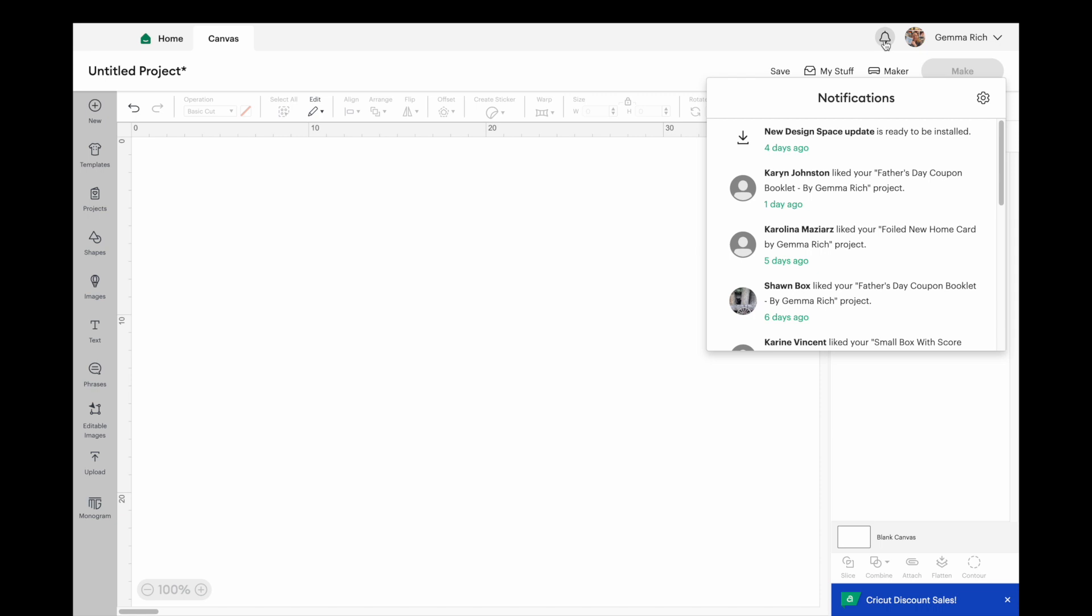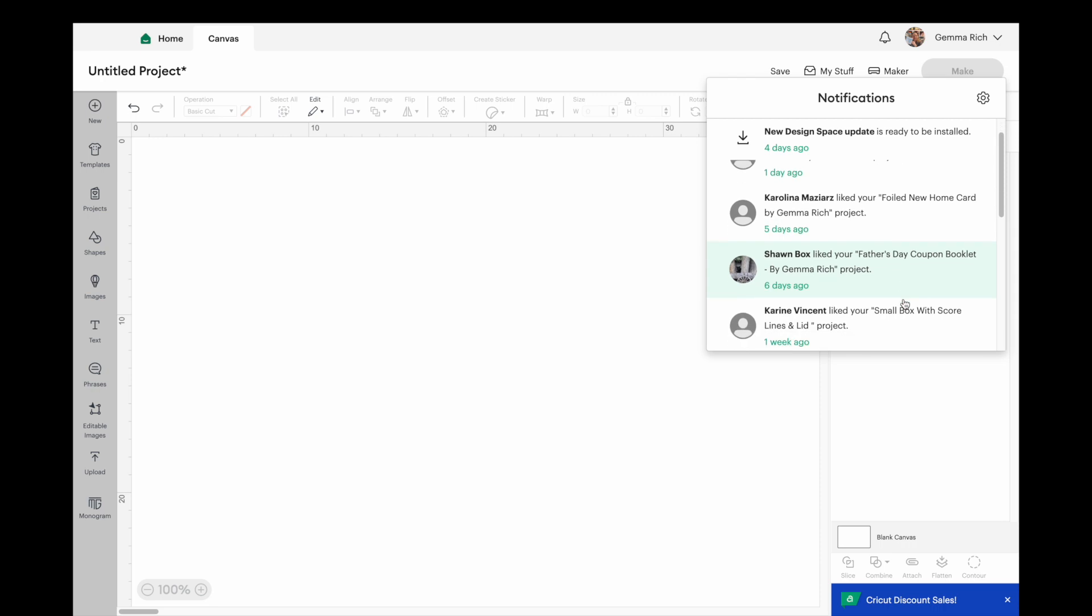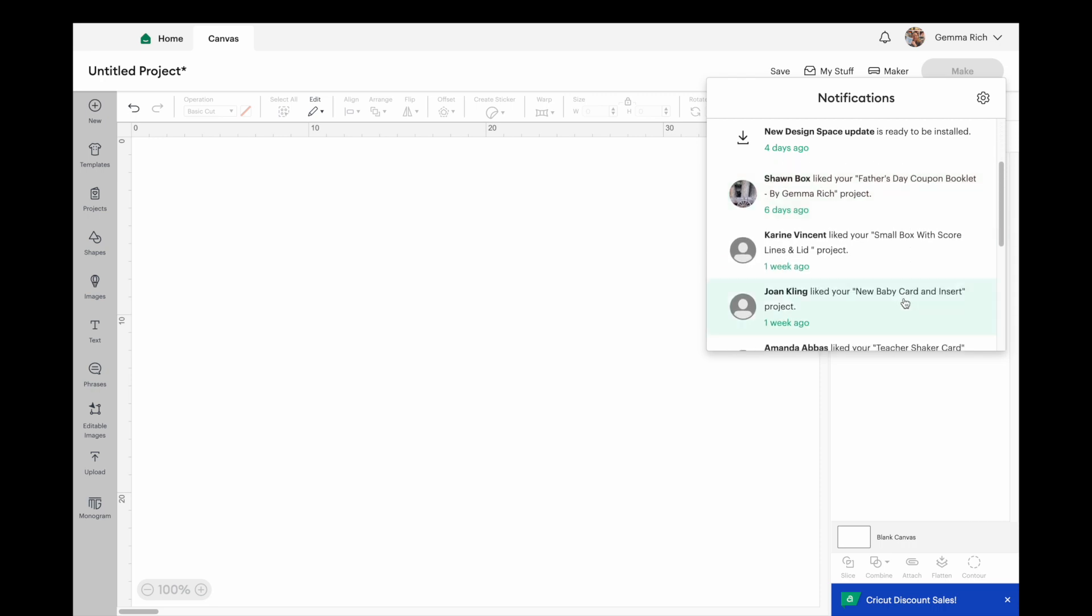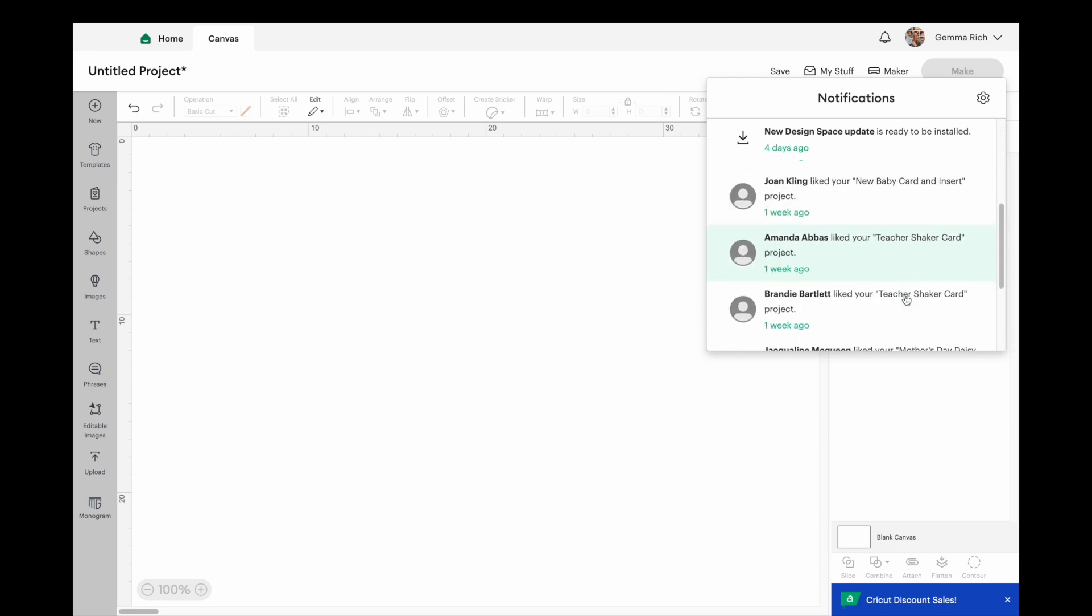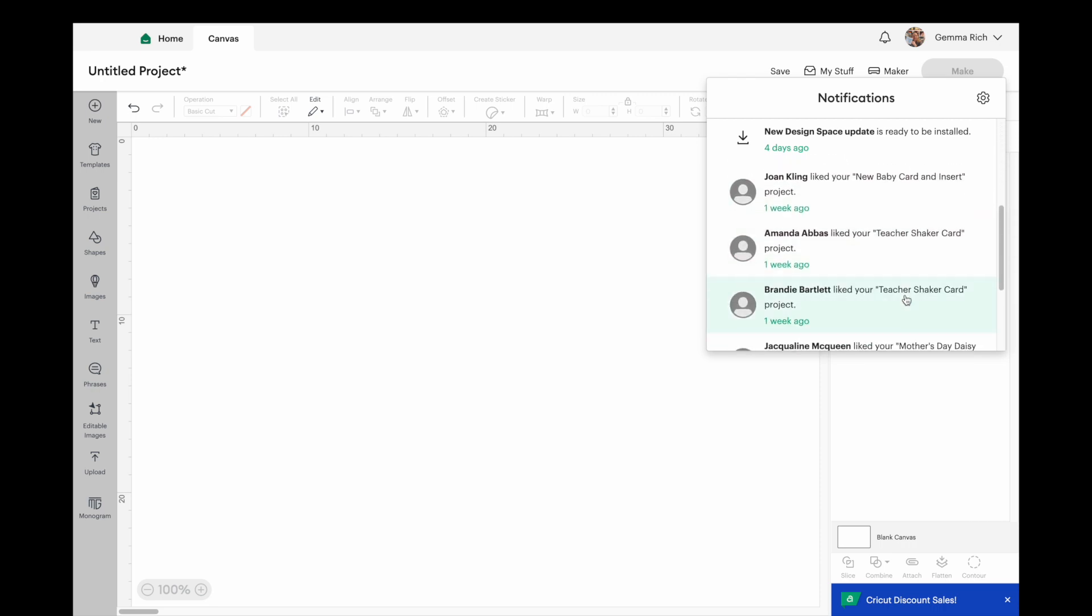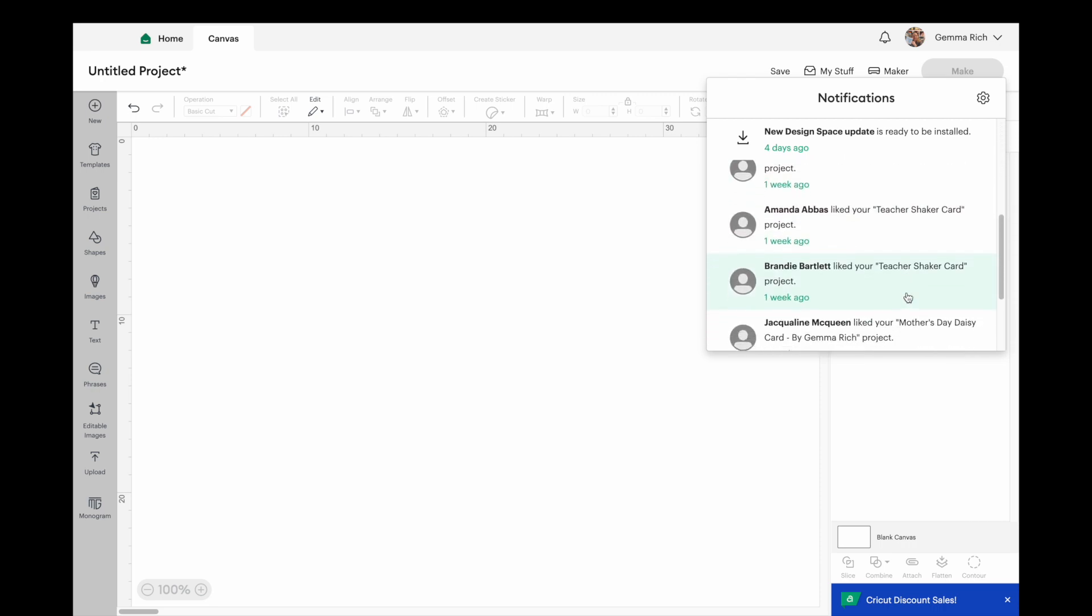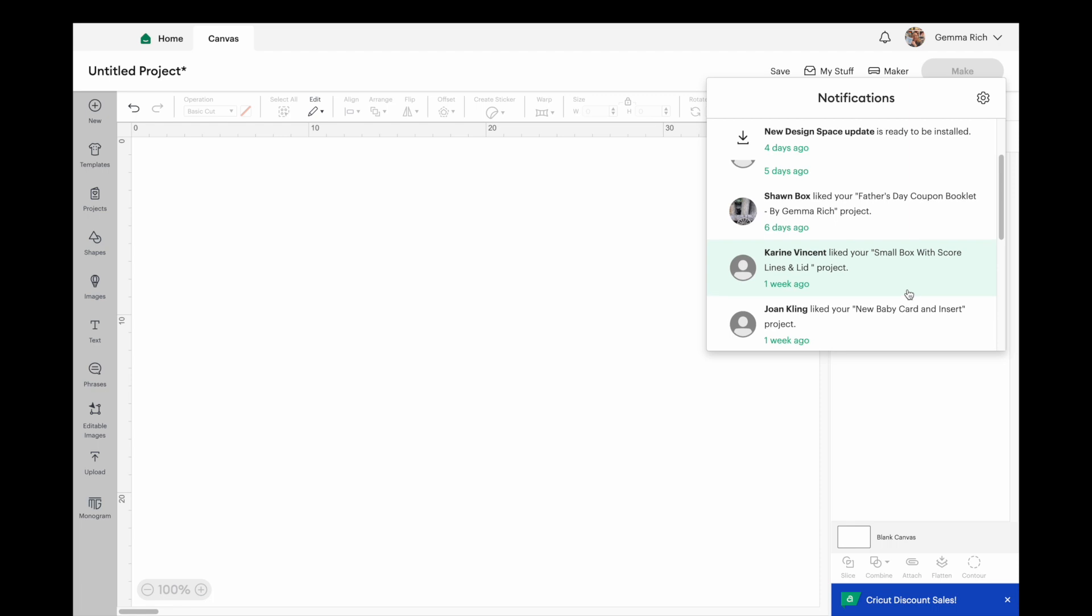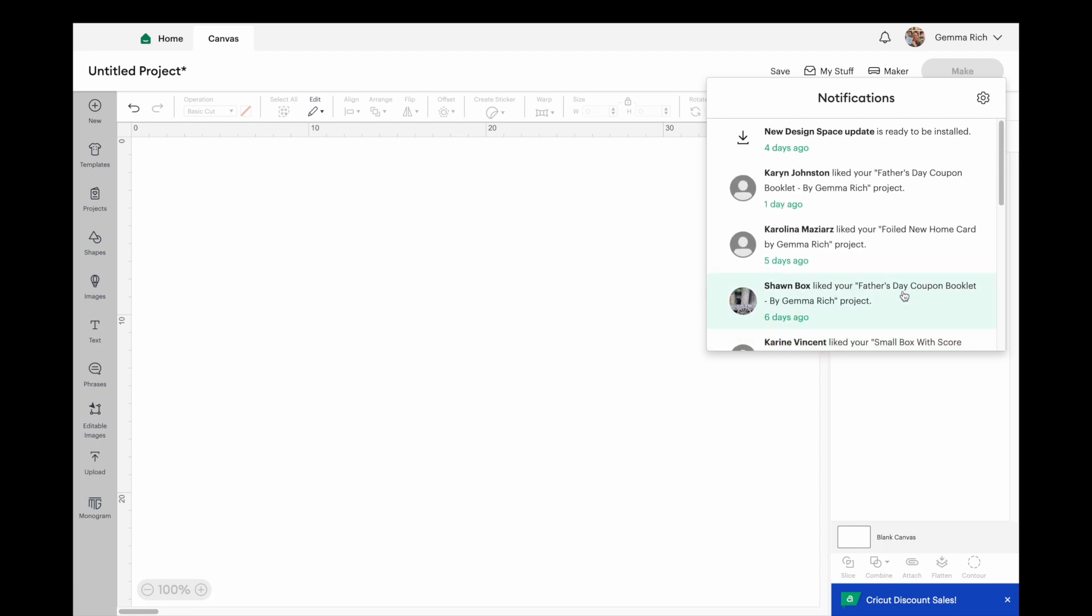You can see on here, let's ignore the Design Space update one at the top to start with, but I have got a couple of projects that I have shared and these are all the different people who have liked that project and have saved it to maybe make for themselves. Then at the very very top here we have got new Design Space update is ready to be installed and this came up four days ago but I just haven't had a chance really to update my Design Space.